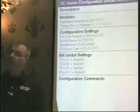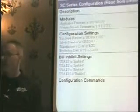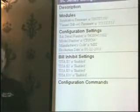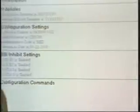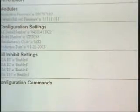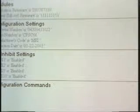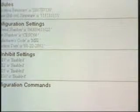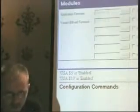On the top line under Modules it's going to tell us what version of firmware we're running. We look at the last three digits to tell us what version of firmware is loaded — right now we have version 130 in there. We also have version 111 for boot code.